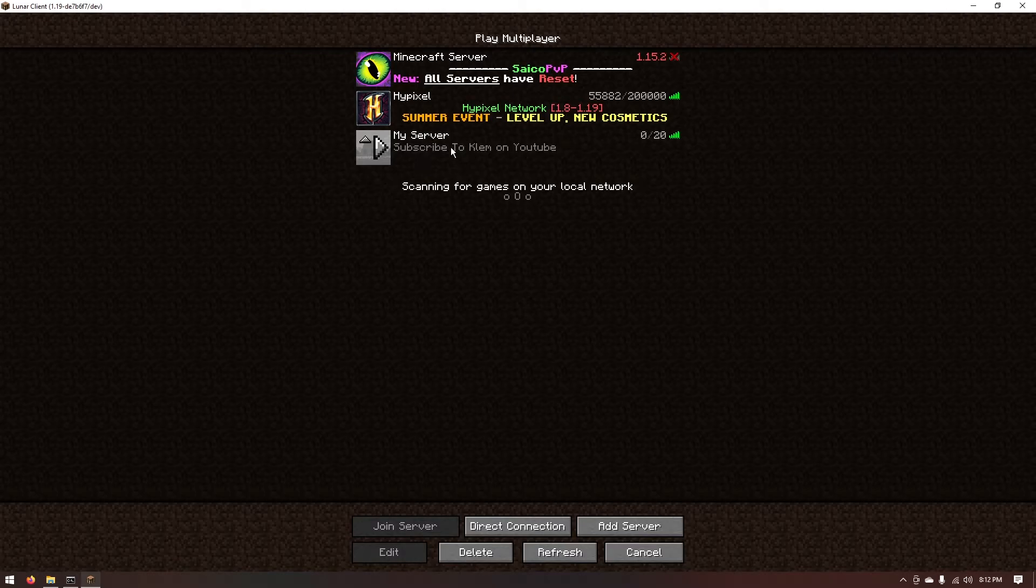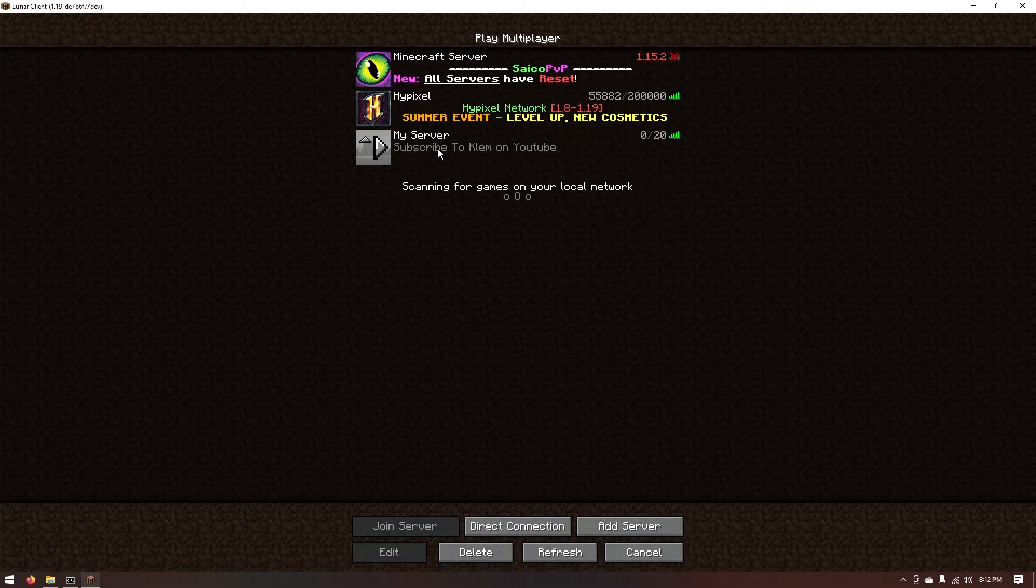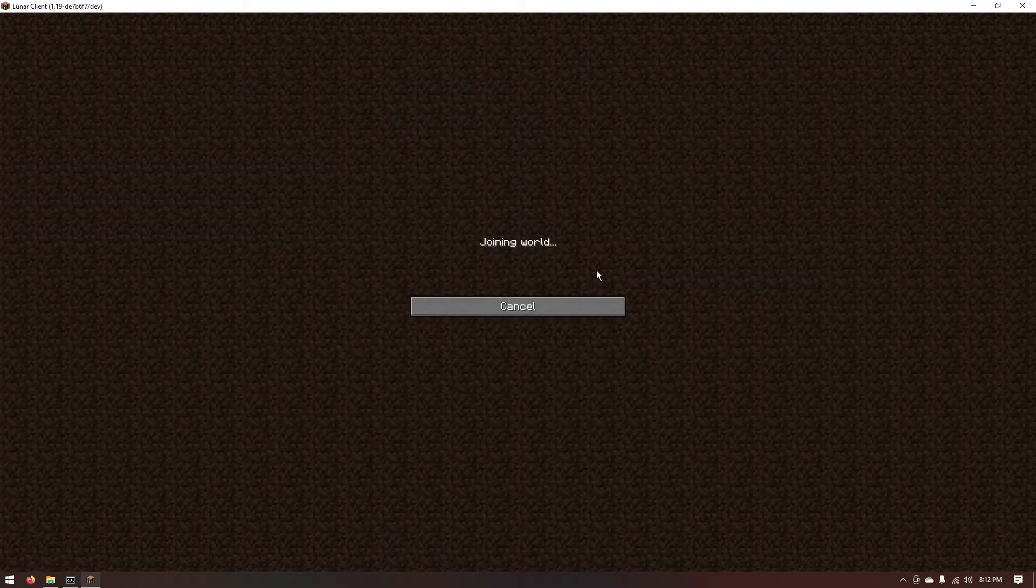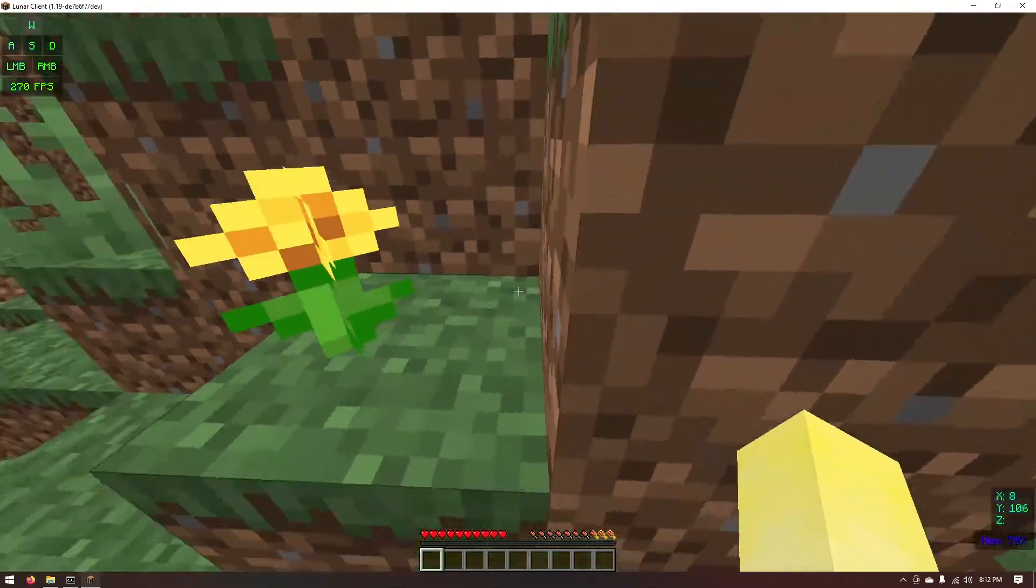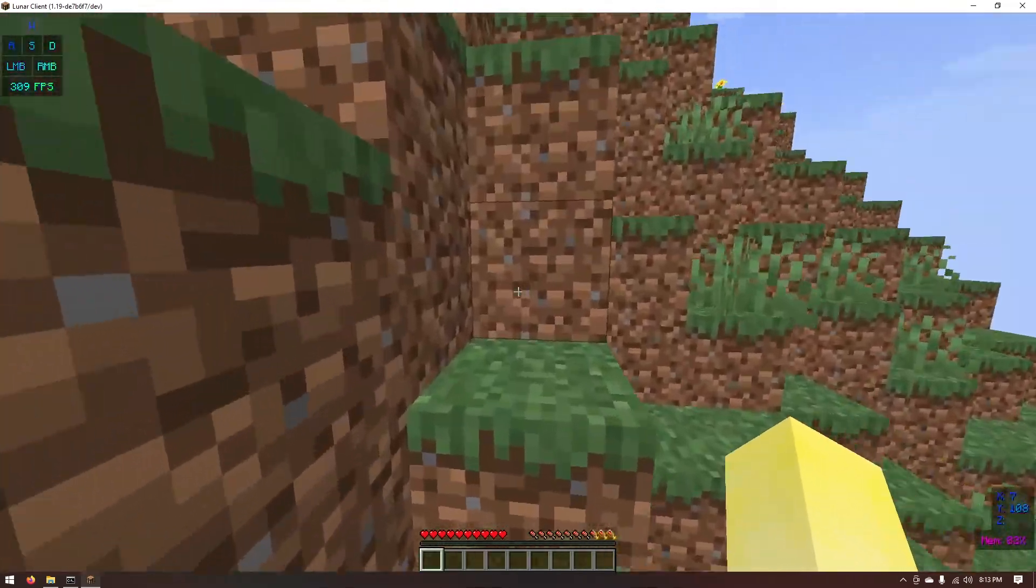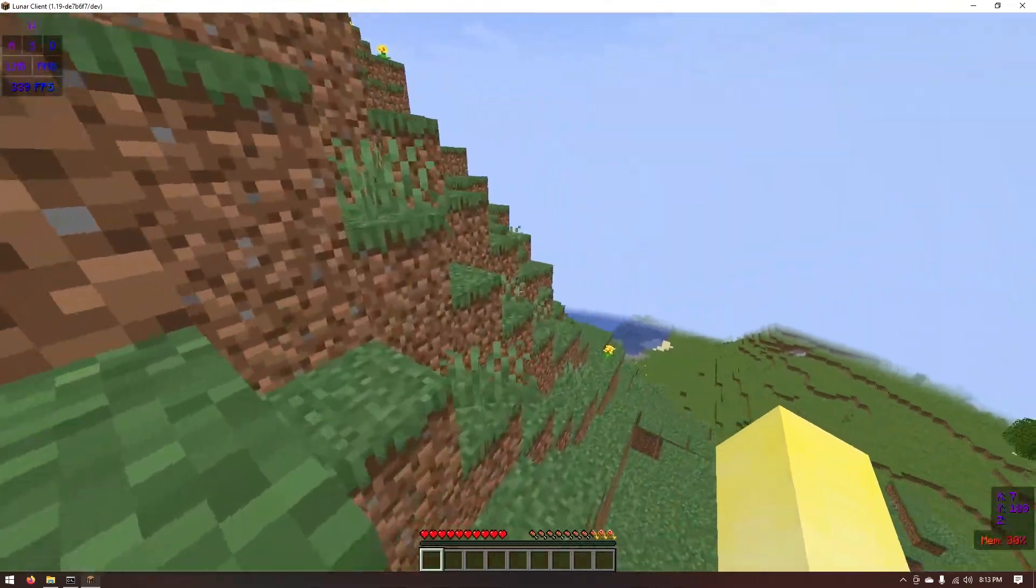And as you can see our message of the day is showing up and this shows up for everybody that adds your server to their server list. As you can see it says subscribe to Clem on YouTube which you guys should do. And now you can go ahead and join it. And as you can see we're now in our Minecraft server.